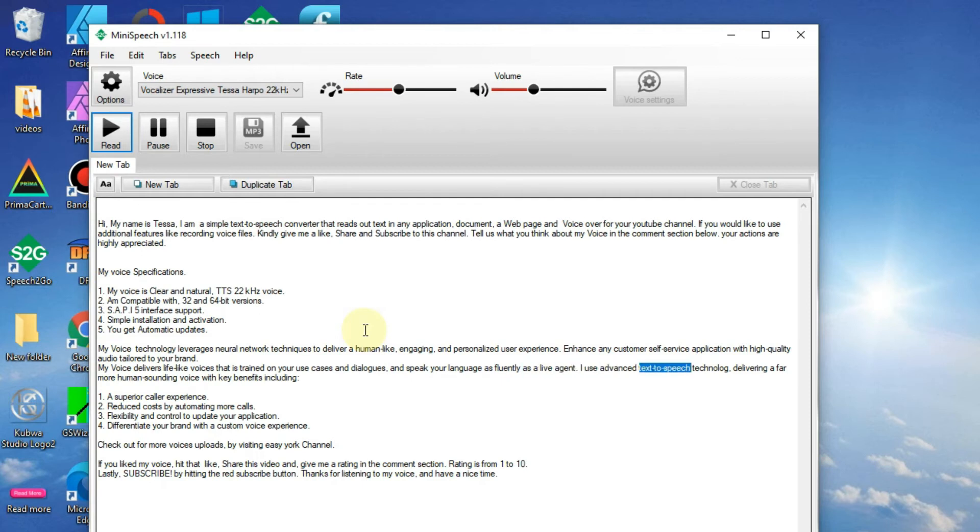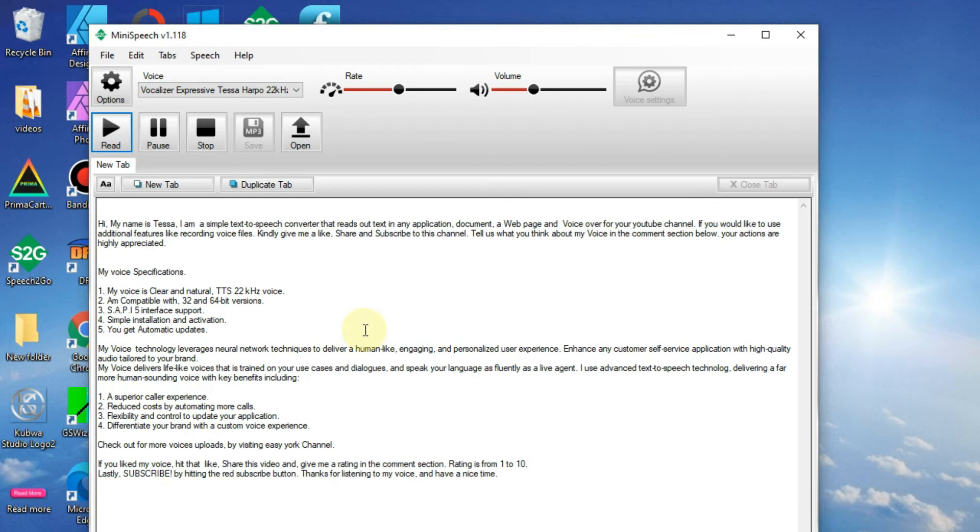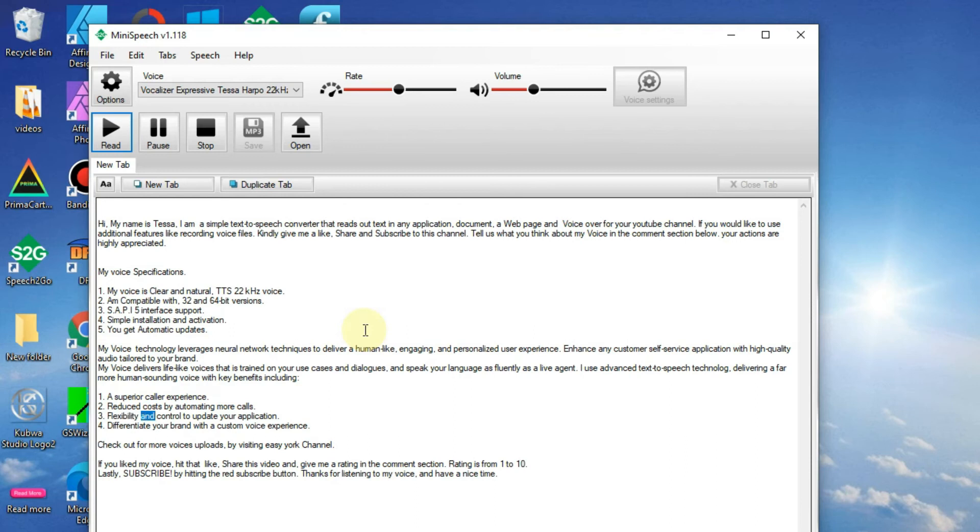I use advanced text-to-speech technology, delivering a far more human-sounding voice with key benefits including: 1. A superior caller experience. 2. Reduced cost by automating more calls. 3. Flexibility and control to update your application.